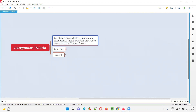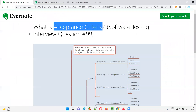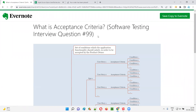Hope you got the answer now for what is acceptance criteria. That's all for this session. In the next session, I'm going to answer another software testing interview question for you. Till then, see you. Bye-bye.